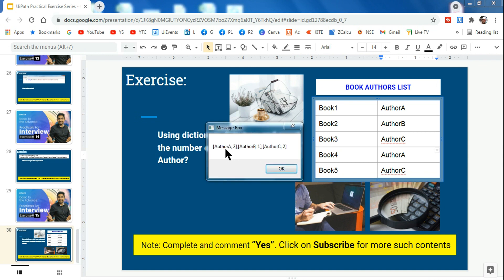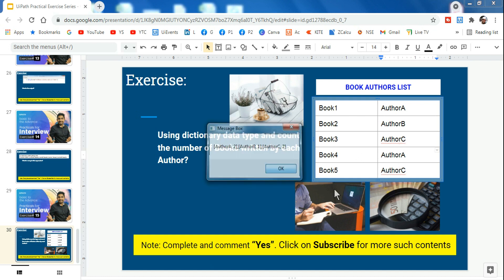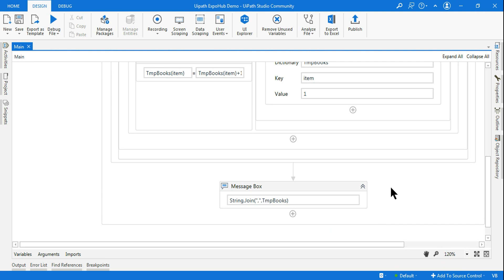The output is correct: author A has written two books, author B has written one book, and author C has written two books. This is how you complete this exercise. Once you complete it, please mark yes. Thank you so much for watching — we'll come up with the next set of exercises. Please subscribe and give a like to our videos.